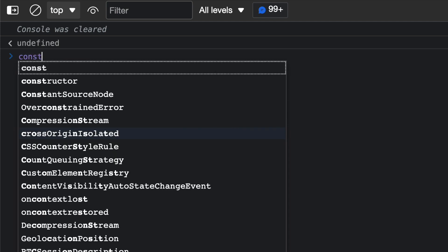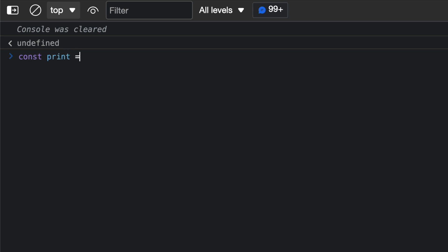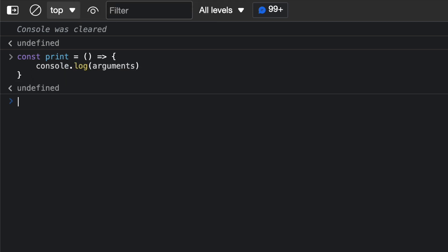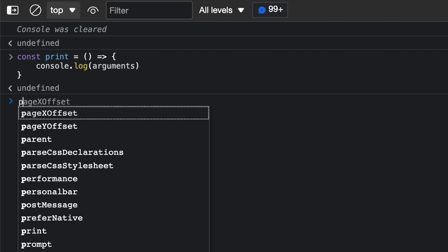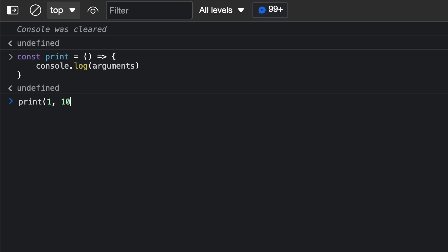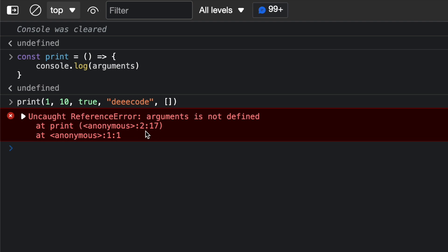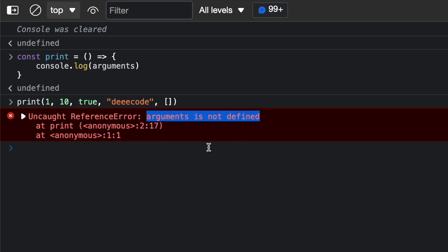But this is not the same for arrow functions. Let's say we have the print function using an arrow function — we have the brackets, the arrow, then console.log arguments, and we close the function. Now if I call print and pass 110, true, 'decode', and the empty array, you see we have an error: 'ReferenceError: arguments is not defined.' That is because in arrow functions, the arguments variable is not created.